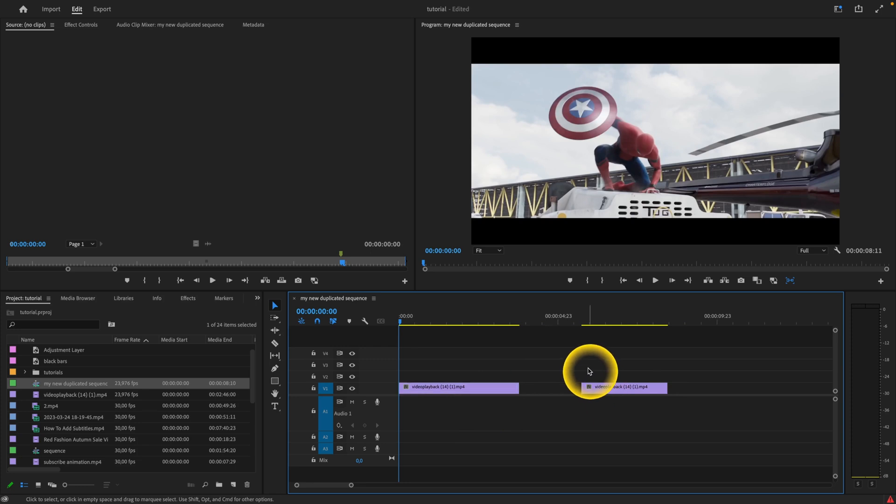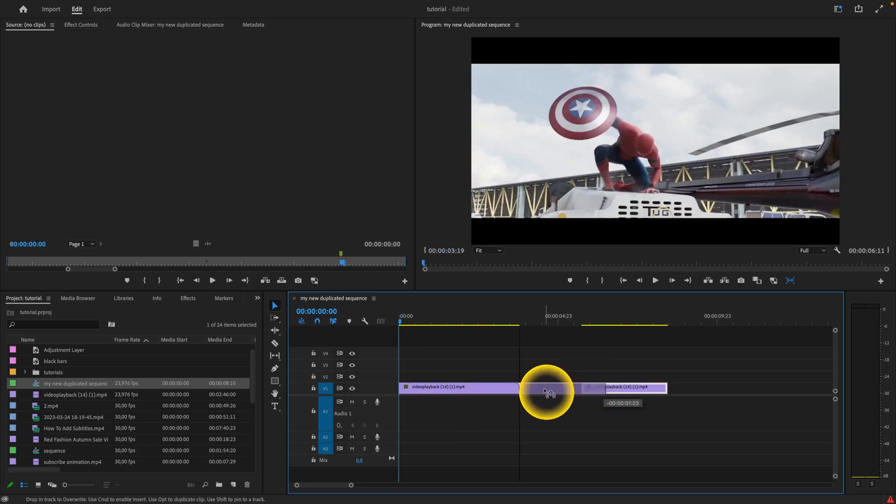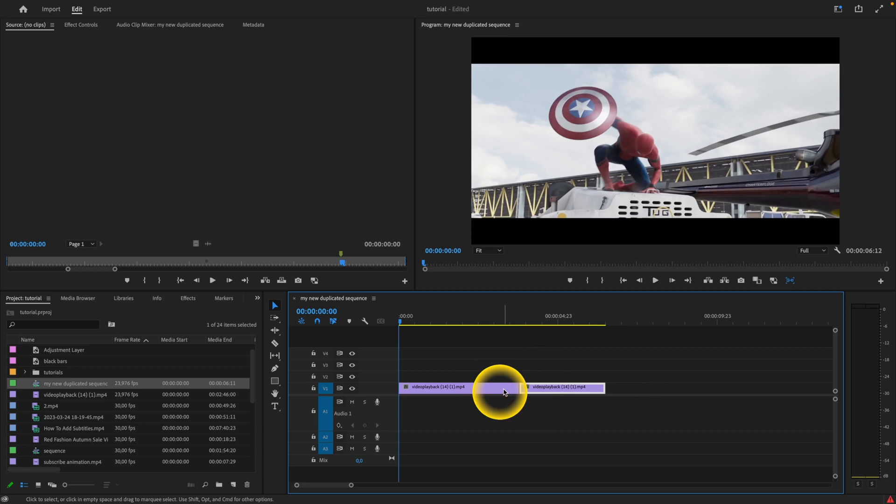The idea of grouping is that when I drag only one clip, both of them will be moving at the same time.